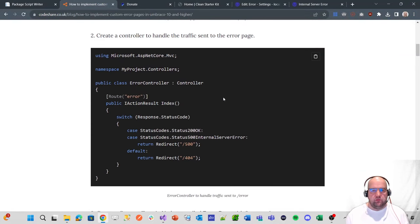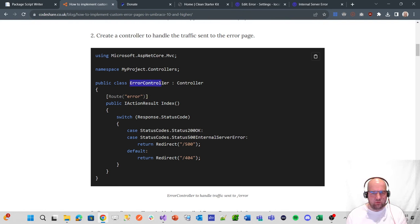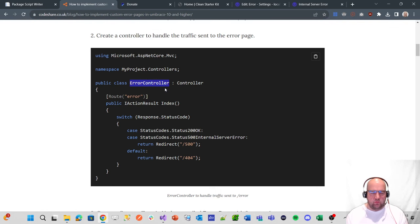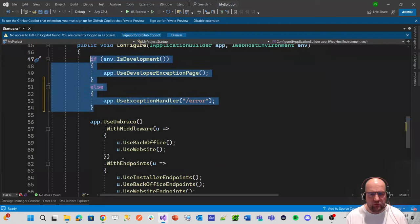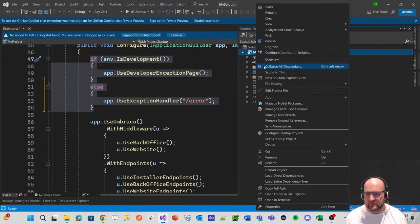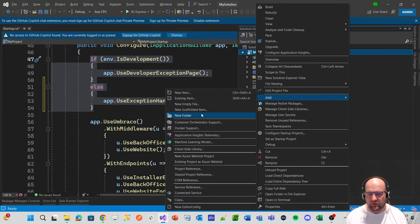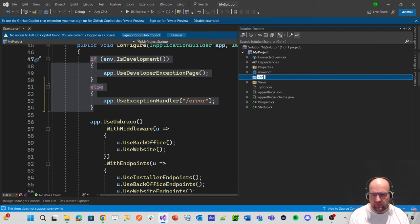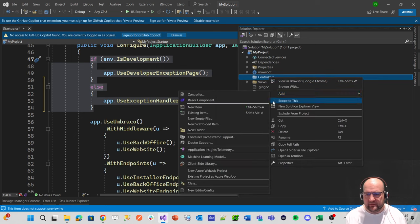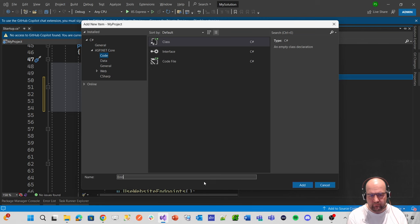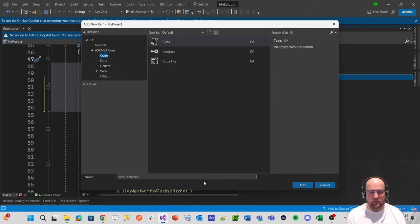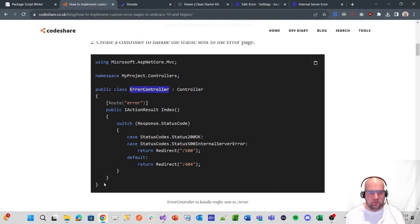Next, we want to create a controller to handle the traffic sent to the error page. Now this is where we would have had a clash. This is error controller. So we want to copy this, we want to create a folder first of all called controllers. So add new folder to the project and call it controllers, then add a class and we'll call it error controller.